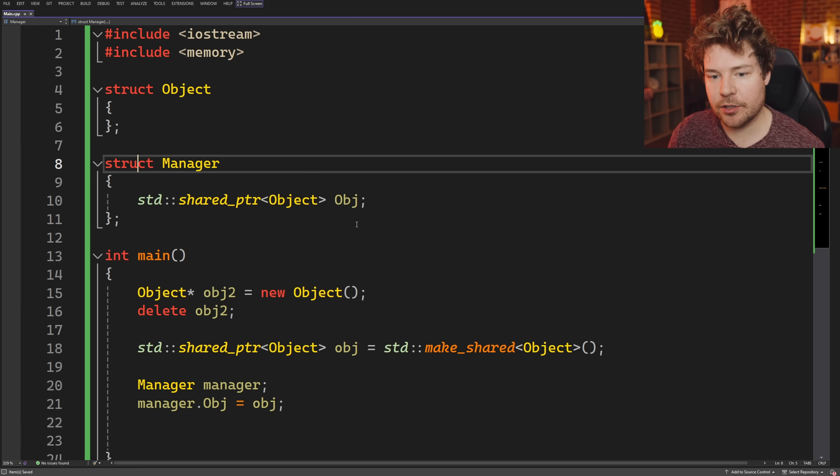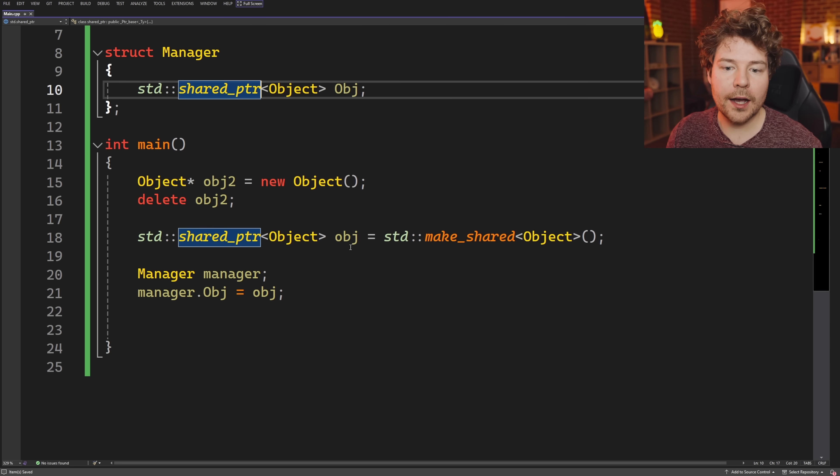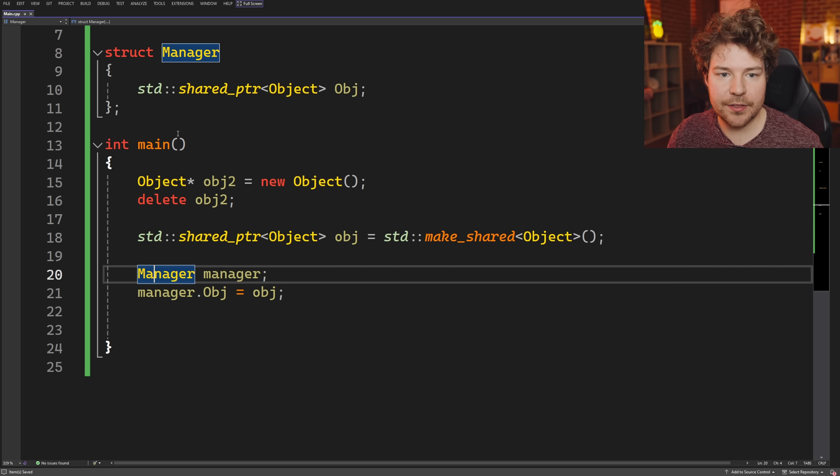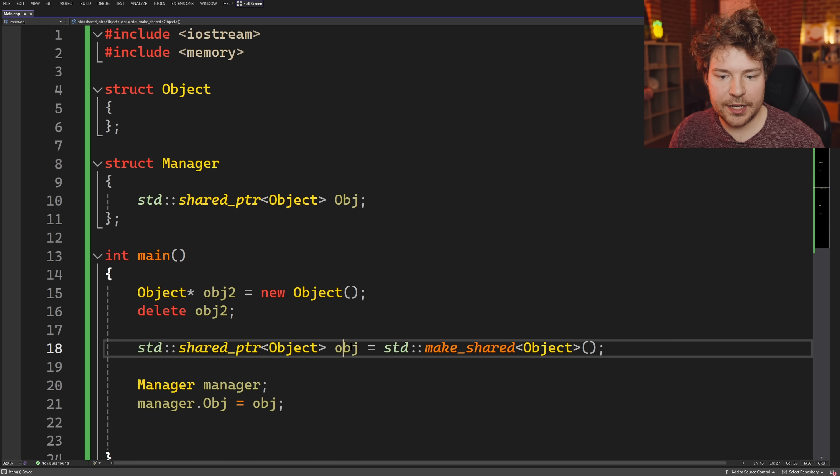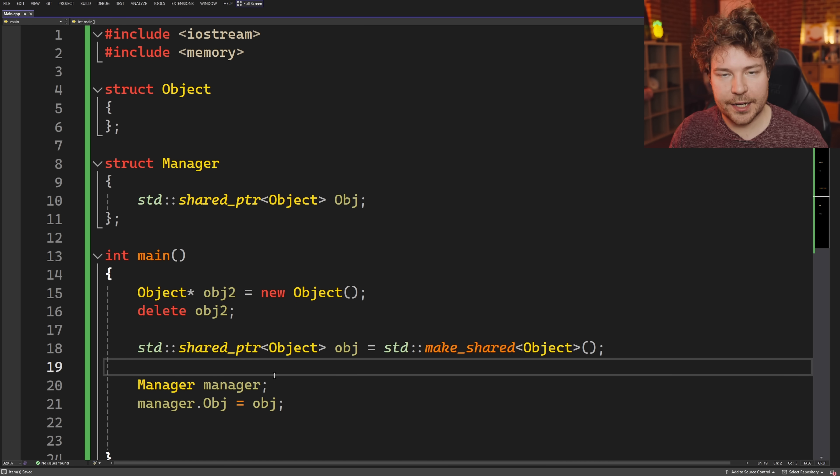If I introduce this manager struct which holds an object as a shared pointer, I can share this object with another system that is in its own scope with its own lifetime. I know that unless both of these independently die, I'm not going to lose that underlying object instance. These shared pointers are called strong references because they're not just a reference that allows us to use the object — they're a reference that is strong enough to actually keep the object alive. As long as I keep that reference alive, I'm preventing that underlying object instance from dying.